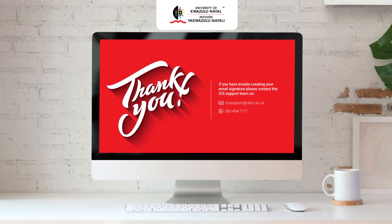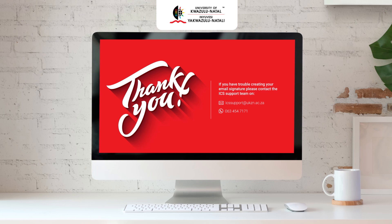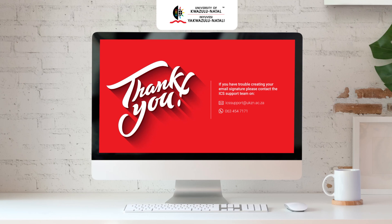Thank you for watching. If you have trouble creating your email signature, please send an email to the ICS Support team at icssupport@ukzn.ac.za or WhatsApp 063 454 7171. Thank you.